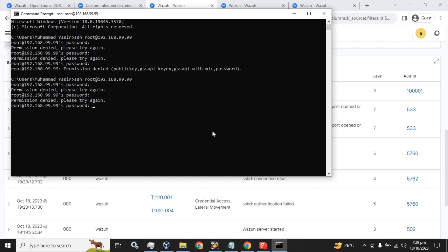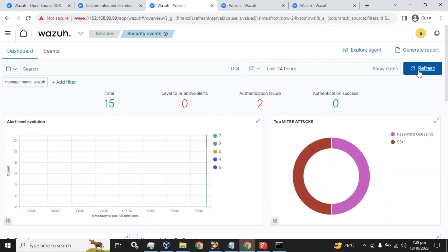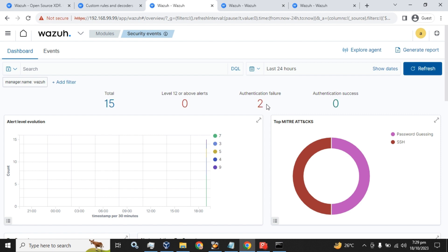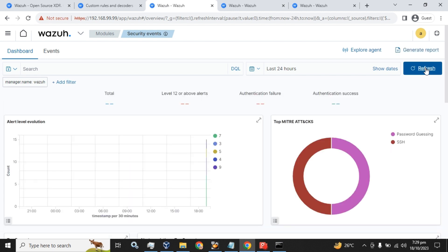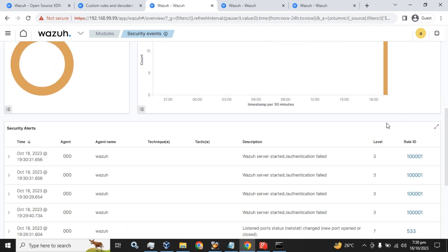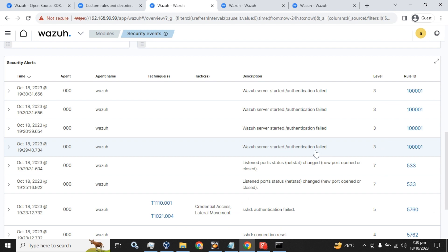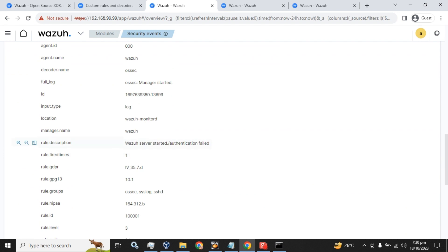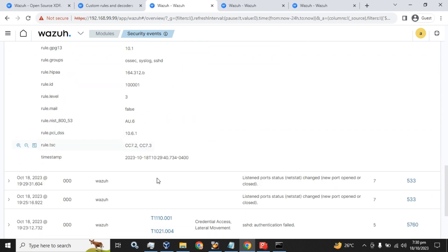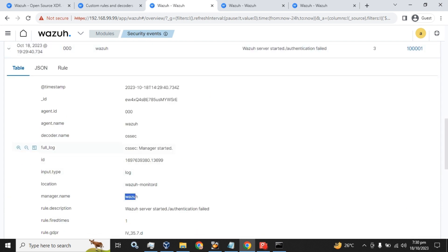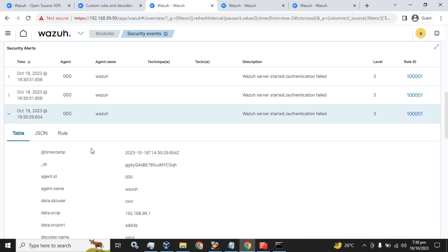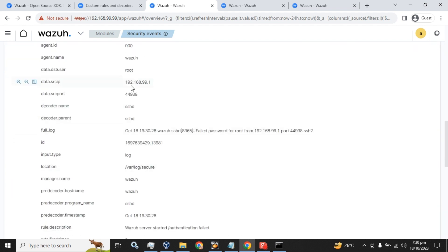Now let's try an authentication fail attempt. Refreshing the dashboard — it will take some seconds to get notified on the Wazuh dashboard. Right now we have two authentication failures. Waiting for the update — there you go. The rule ID has been changed. This is for Wazuh server started. You can read the full log description and see the full log details.